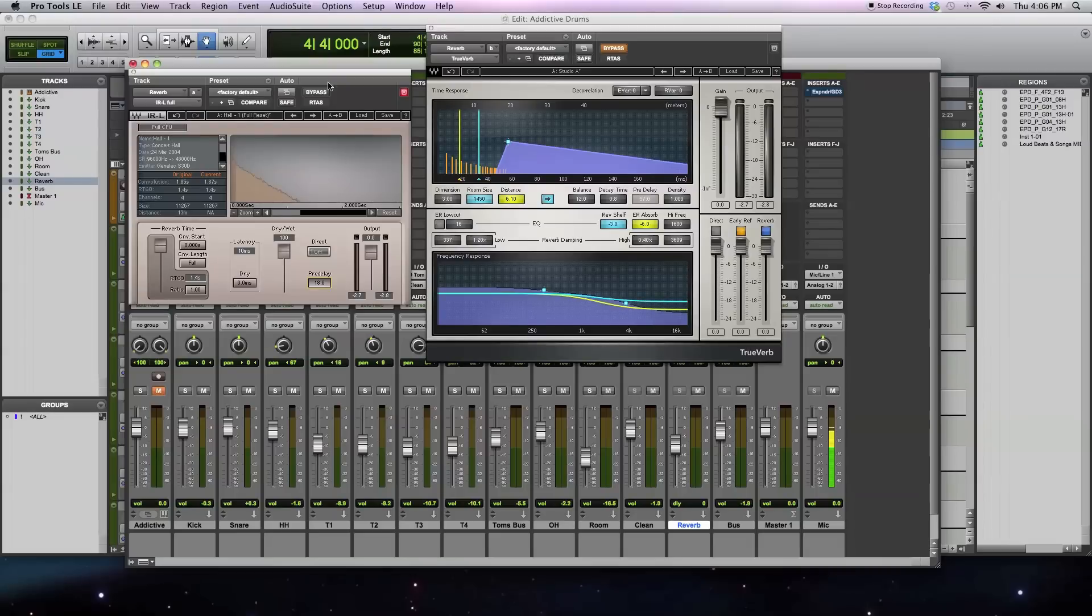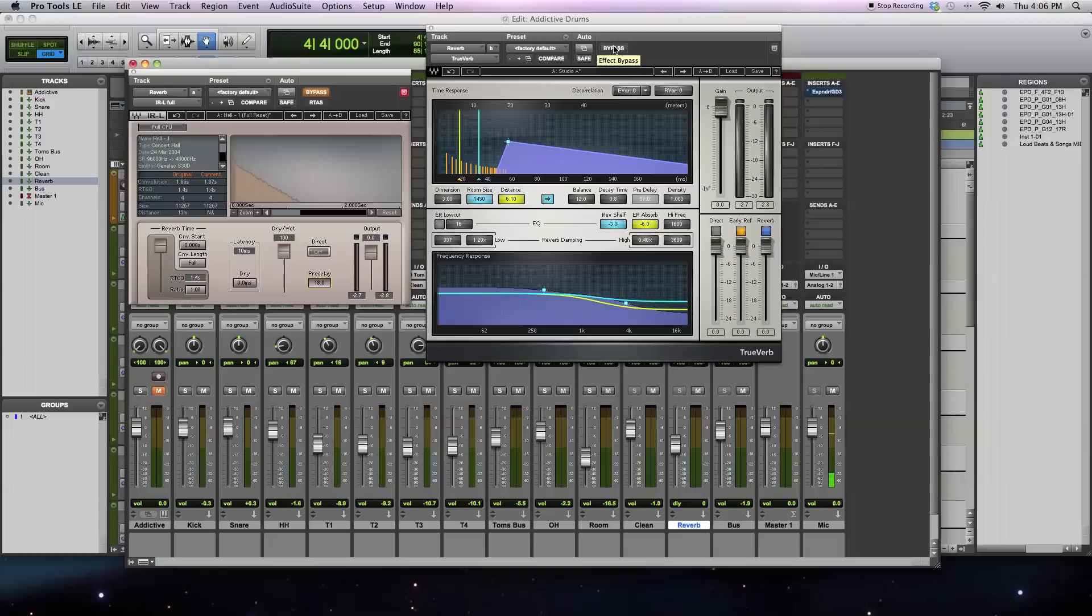Next, let me talk about an algorithmic reverb. With an algorithmic reverb, the actual echoes, delays, and repeats are not created by convolution with an impulse response. Rather, they can be created in a number of different ways.